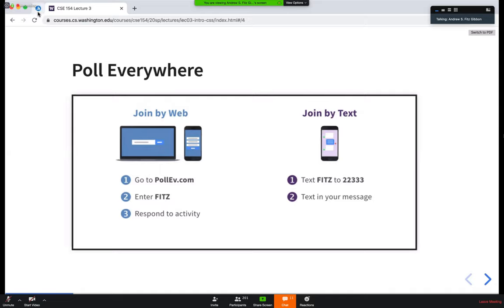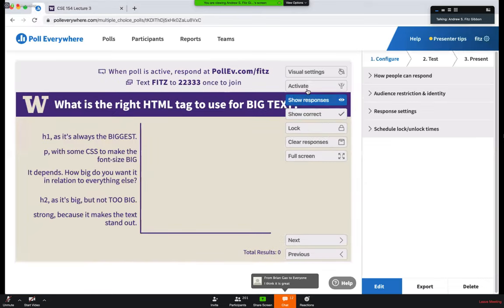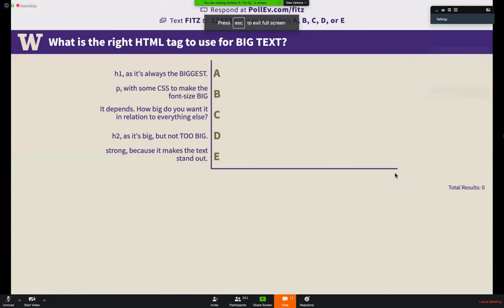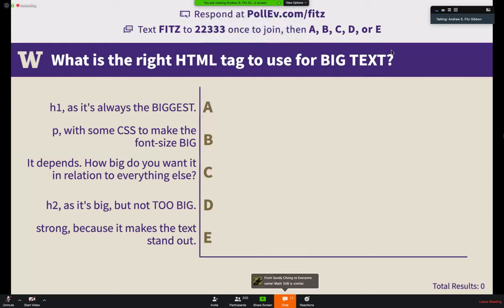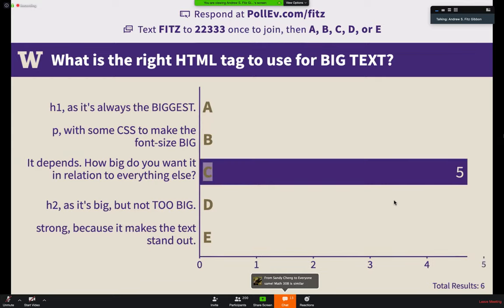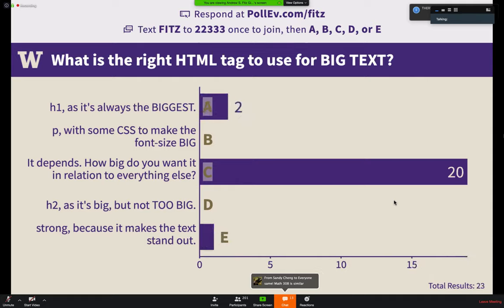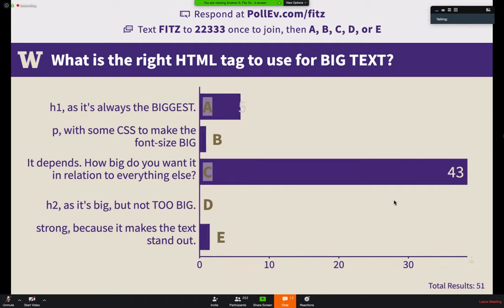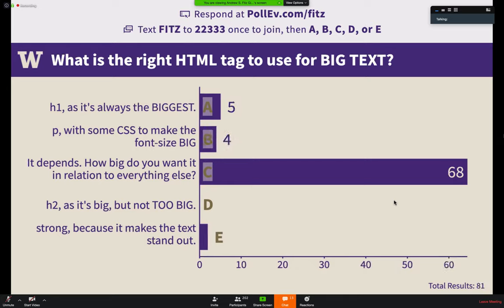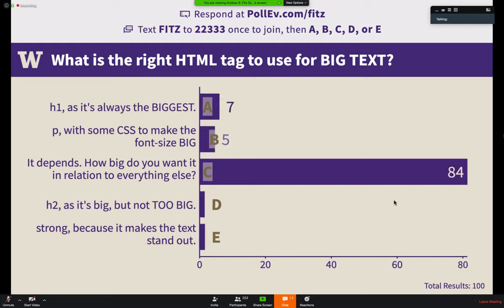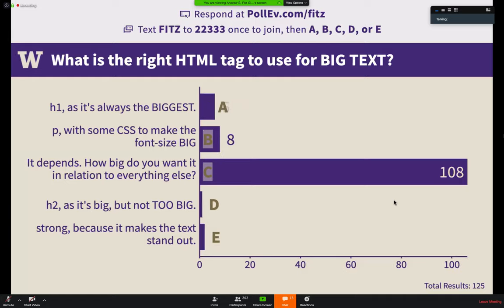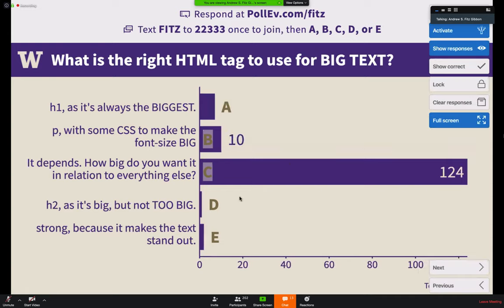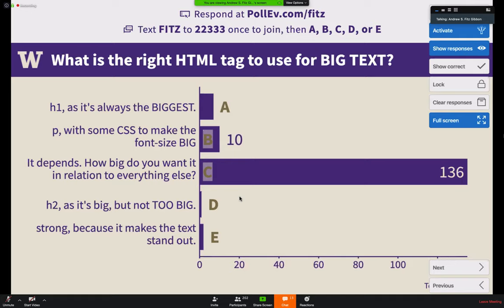We're going to start off with a Poll Everywhere, a couple of questions. Go to pollev.com/fits. Our first question: what is the right HTML to use for big text? We're getting really good response on option C, with some people spreading out on other options, but it looks like folks are coalescing on letter C.